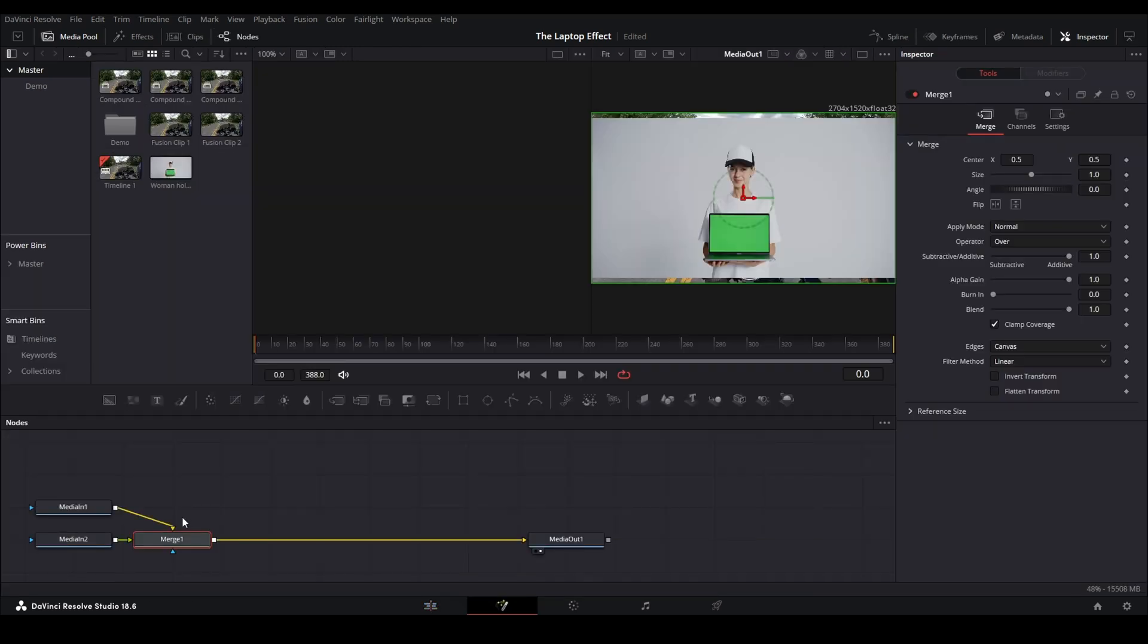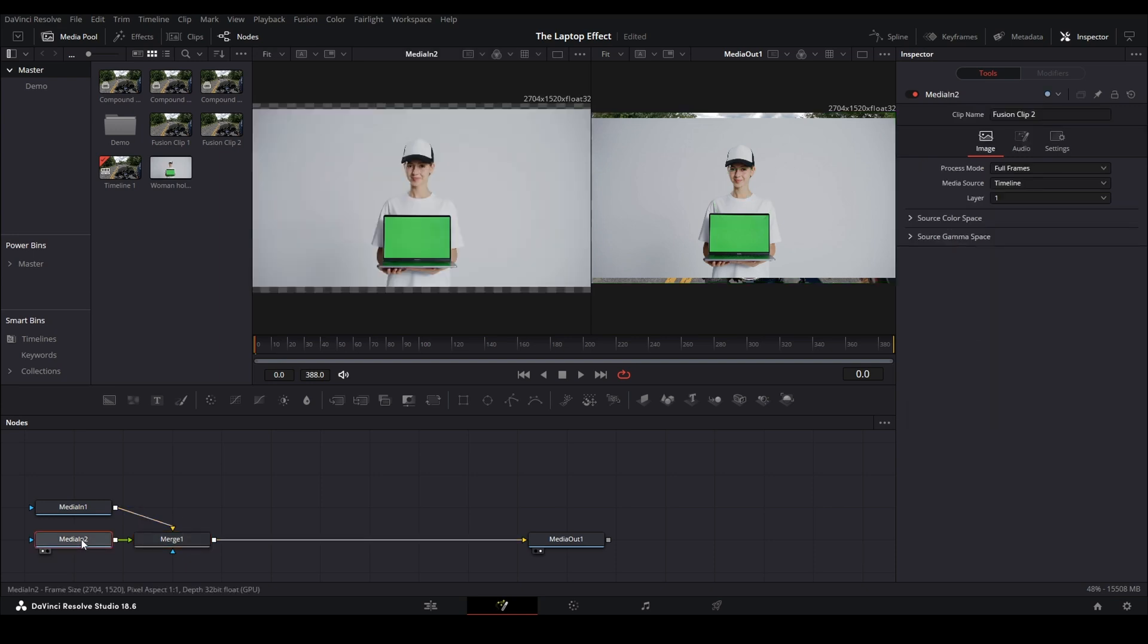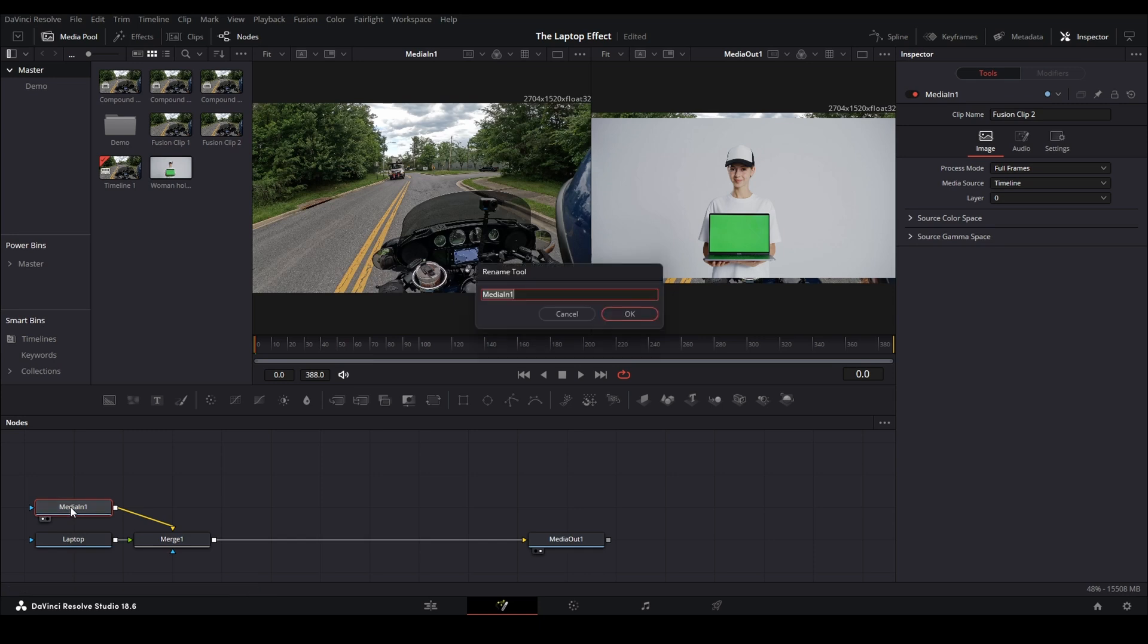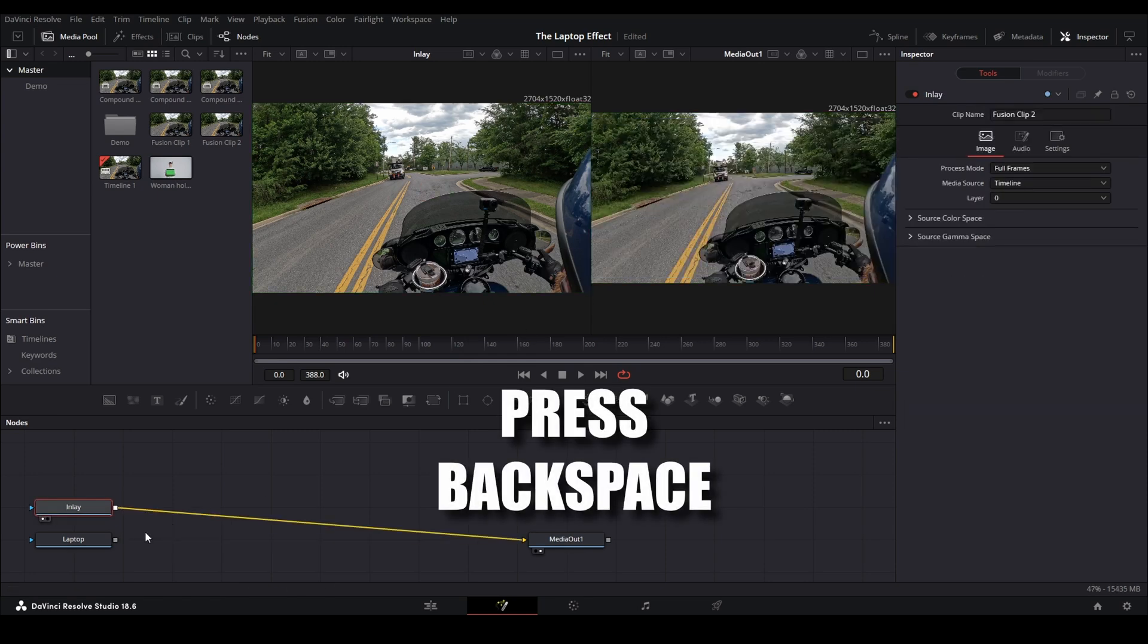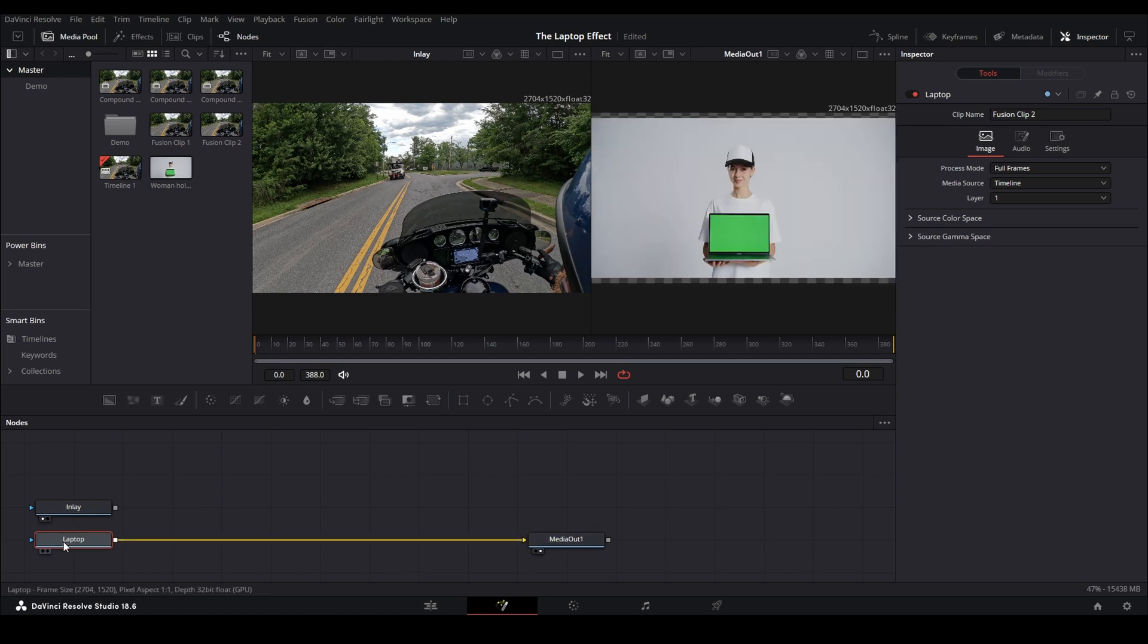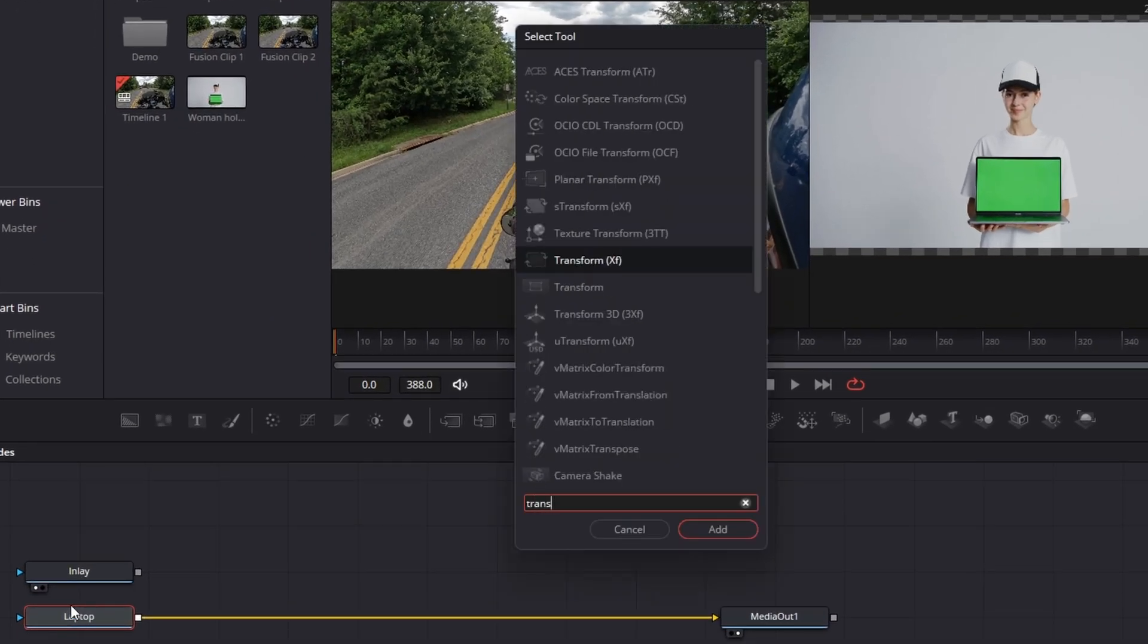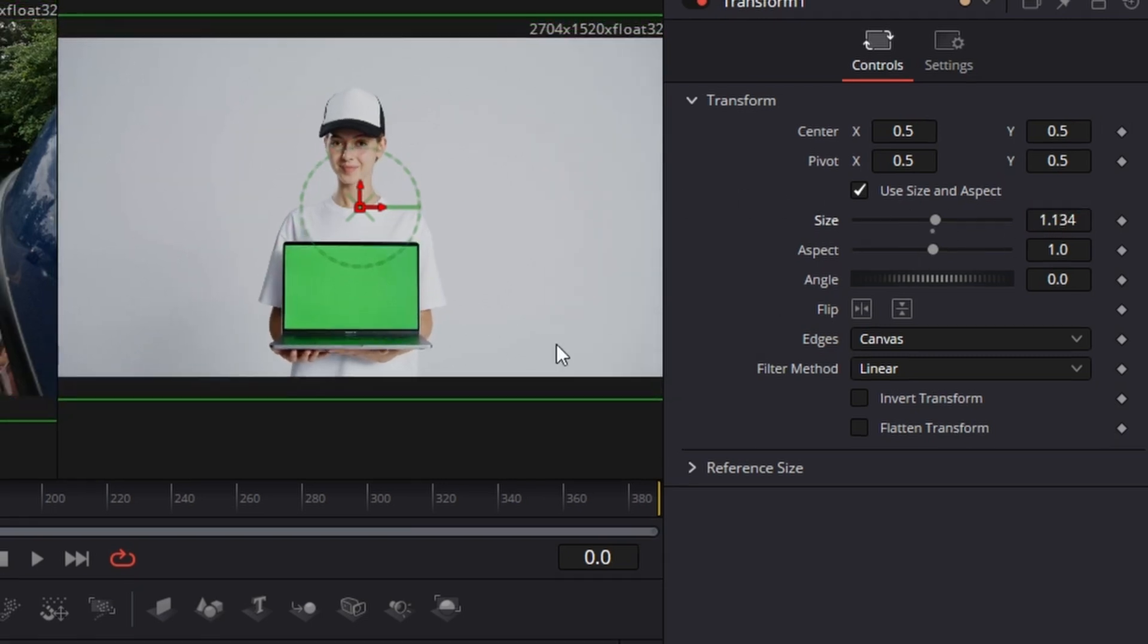First thing we wanna do is click on media in two, press the one key, that's our base clip. So we're gonna rename that with the F2 key, and we're gonna call it laptop. And we're gonna do the same thing for media in one. We know that is our inlay. So we're gonna press F2 and type in inlay. That'll keep things clear for now. We can get rid of the merge, and then we'll disconnect inlay and connect laptop because we want that to be the base layer. With laptop selected, press shift space bar, type in transform. Now you can see we've got a little bit of the alpha there because this clip doesn't fit our resolution here. So we're gonna bring up our size just a little bit. That should be good.